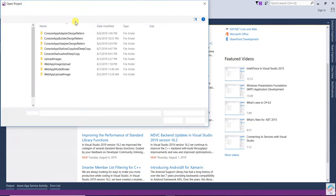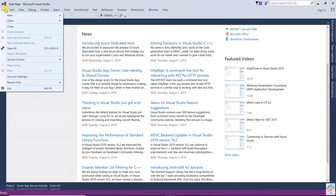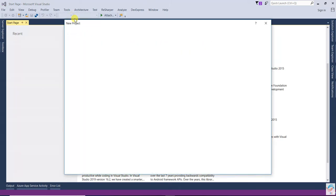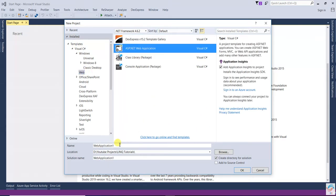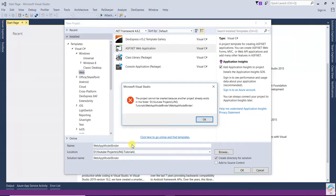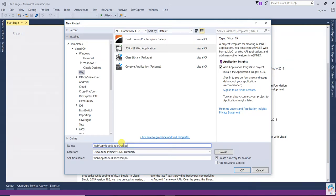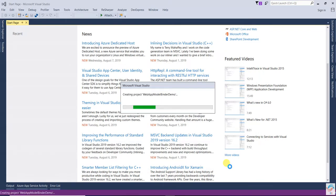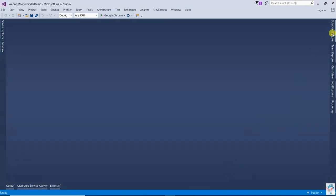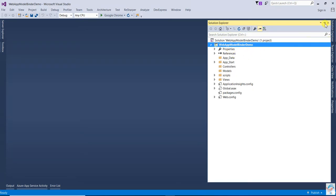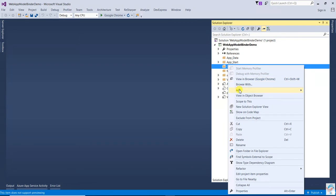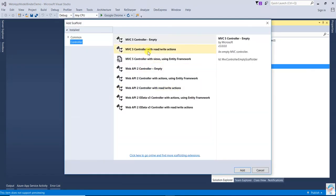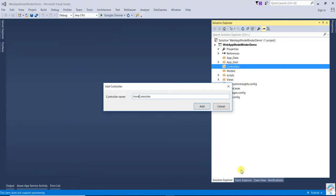Open File, New Project. Select a Web ASP.NET application. I'm going to name it 'ModelBinder'. Click OK, then select the empty template and click OK. Now right-click on the Controllers folder, add a controller, select empty controller, and name it Home Controller.